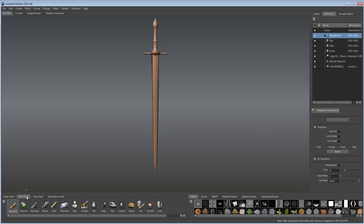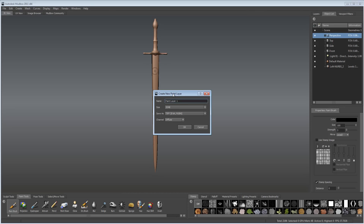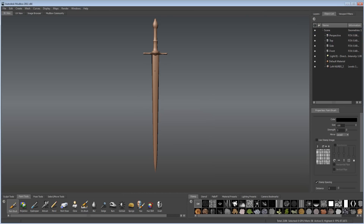Select Paint Tools, Paint Brush, and click on the sword. You will create a new layer — call it Texture and set the size to something like 1024. That's good enough for our simple texture. Press OK.